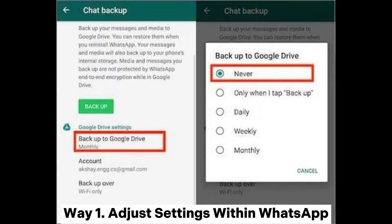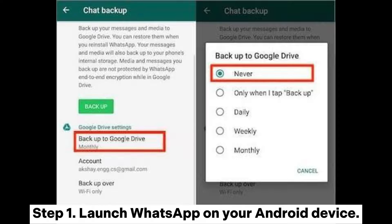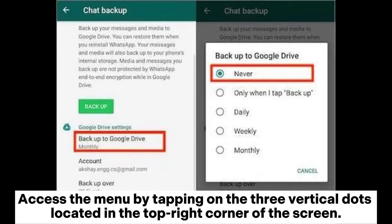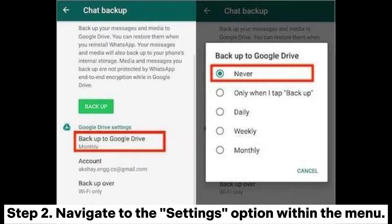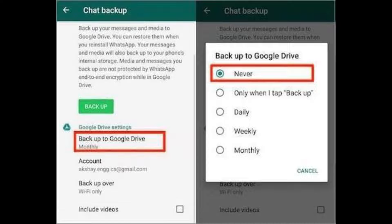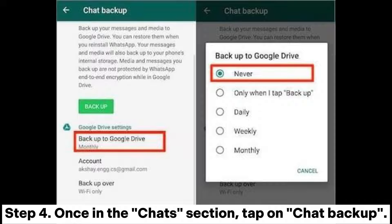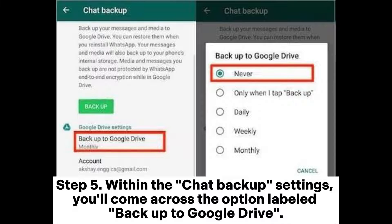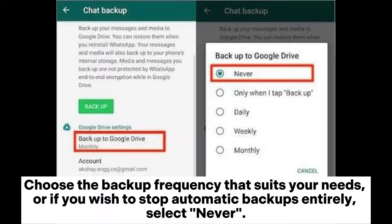Way 1: Adjust settings within WhatsApp. Step 1: Launch WhatsApp on your Android device and access the menu by tapping on the three vertical dots in the top right corner. Step 2: Navigate to the Settings option. Step 3: In the Settings menu, find and select Chats. Step 4: Once in the Chats section, tap on Chat Backup. Step 5: Within the Chat Backup settings, you'll find the option labeled Backup to Google Drive. Choose the backup frequency that suits your needs, or select Never to stop automatic backups entirely.